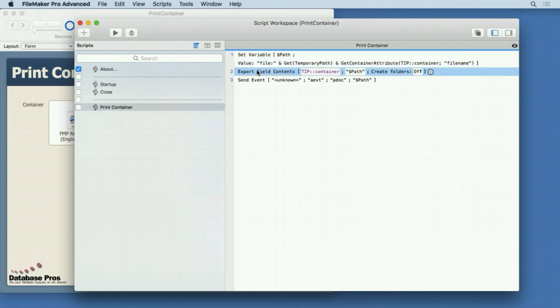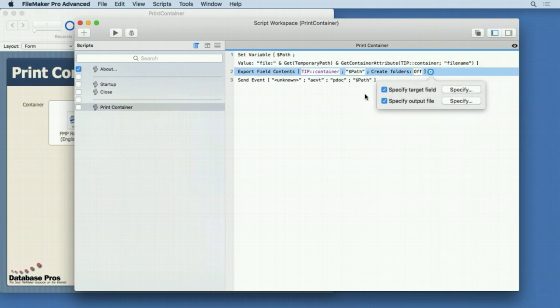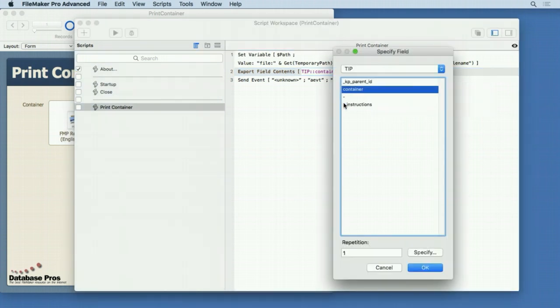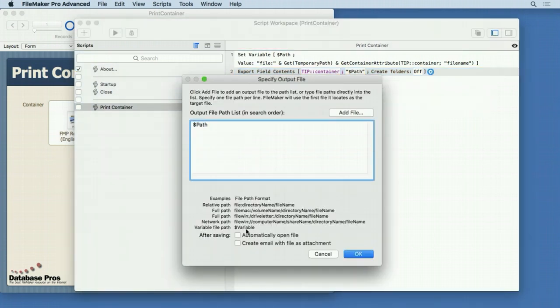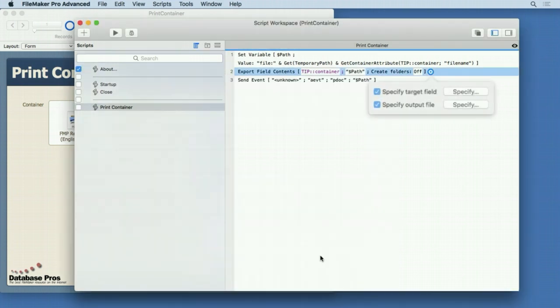Then we export the field content. We specify the target field — that's going to be your container field — and then we specify the output file, which is the $path variable. In the previous video we checked 'automatically open file', but we don't want that here. We simply want to get that file out onto the hard drive so we can send an event to it.